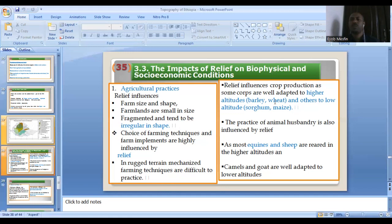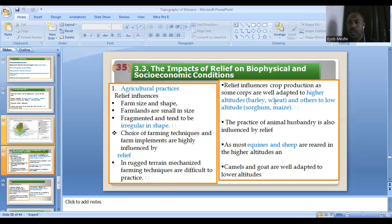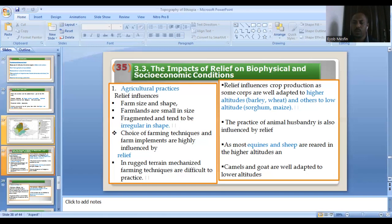In terms of crop production, it is very different between highland and lowland. In the highland, wheat and barley are possible, while in the lowland there are sorghum and maize. Agriculture is directly or indirectly affected by the relief. Animal types are also different: in the highland there are sheep and horses, but in the lowland there are goats and camels.